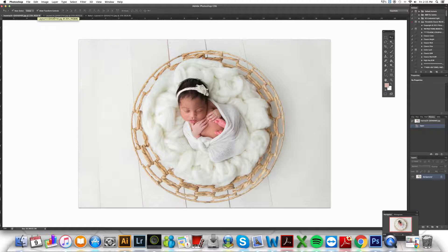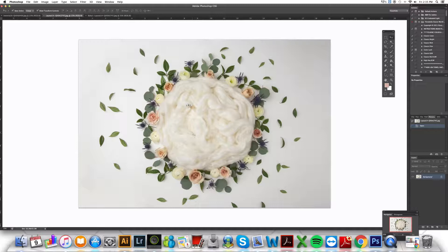When you're choosing an image to work with, try to shoot with the same fluff that is in the final digital image, or something with a similar texture and color, and you're going to find that your composite is going to be so much easier to do.